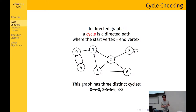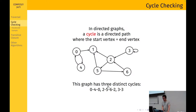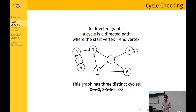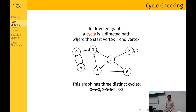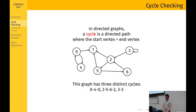In this graph, we have three different cycles. The first one is 0→4→0. Notice that in a directed graph, these two edges are considered different — unlike an undirected graph where every edge is bidirectional so you can't go back and forth along the same edge. So 0→4→0 is a cycle. 2→5→6→2 is also a cycle. And this self-loop at vertex 3 also forms a cycle.